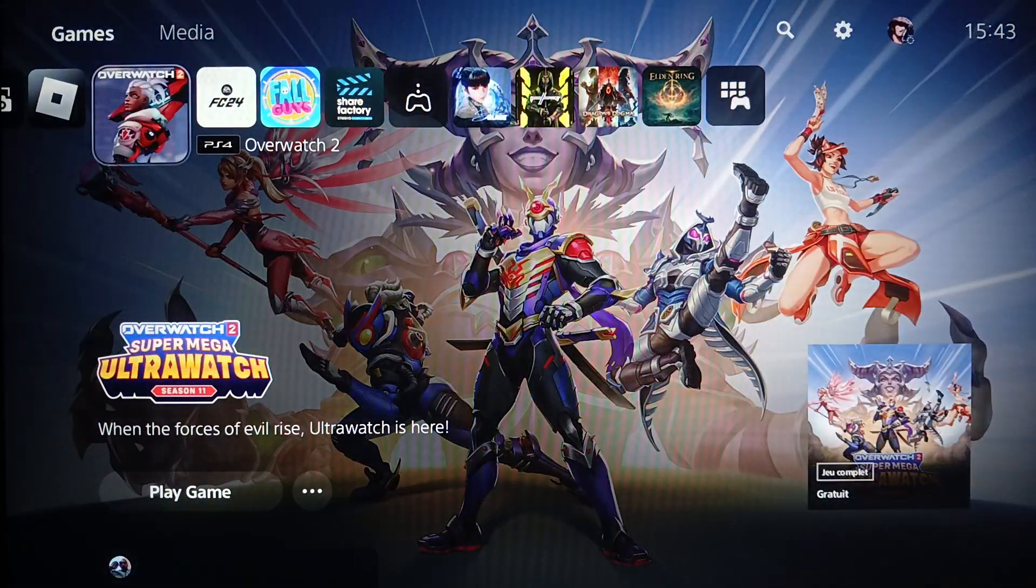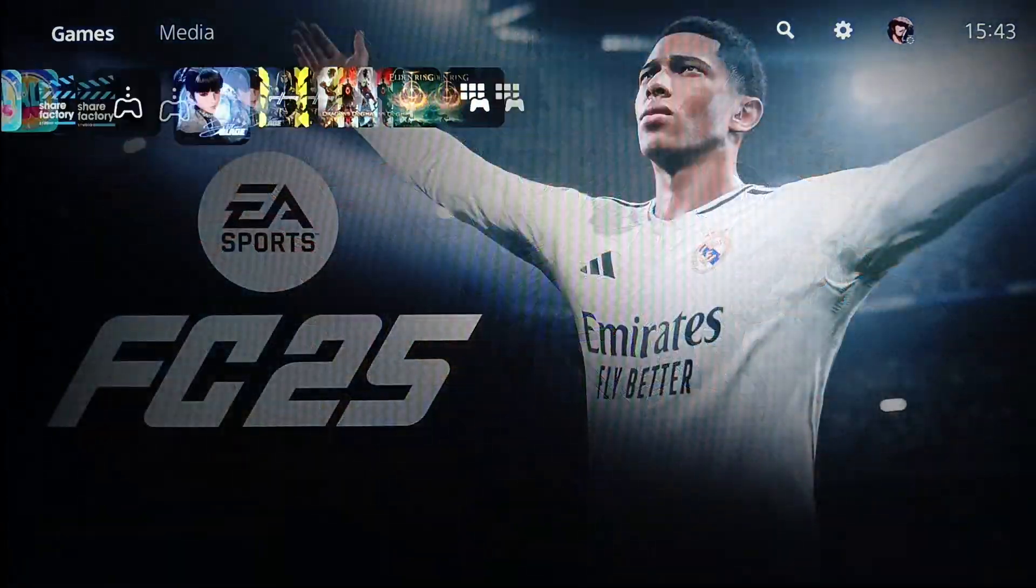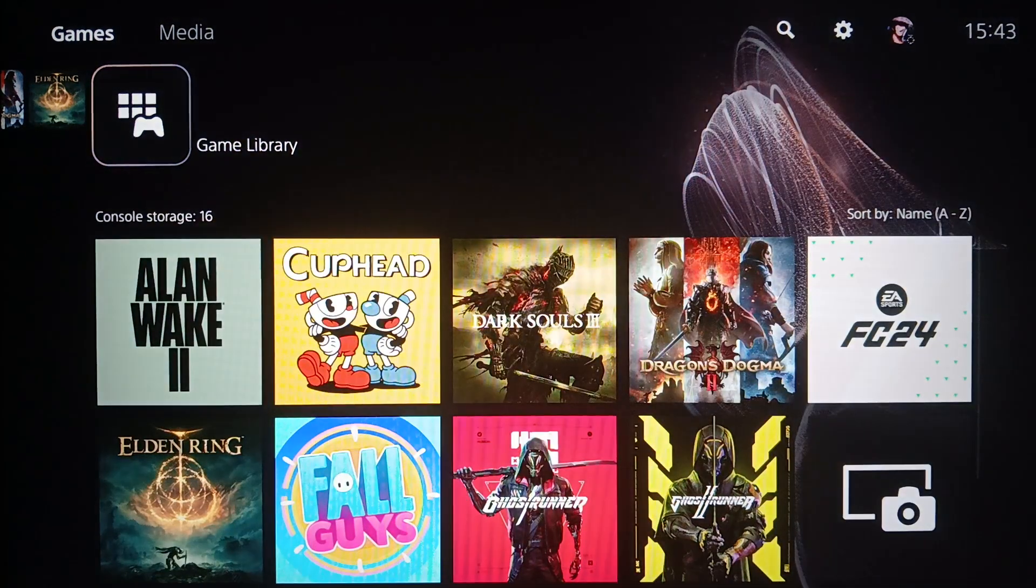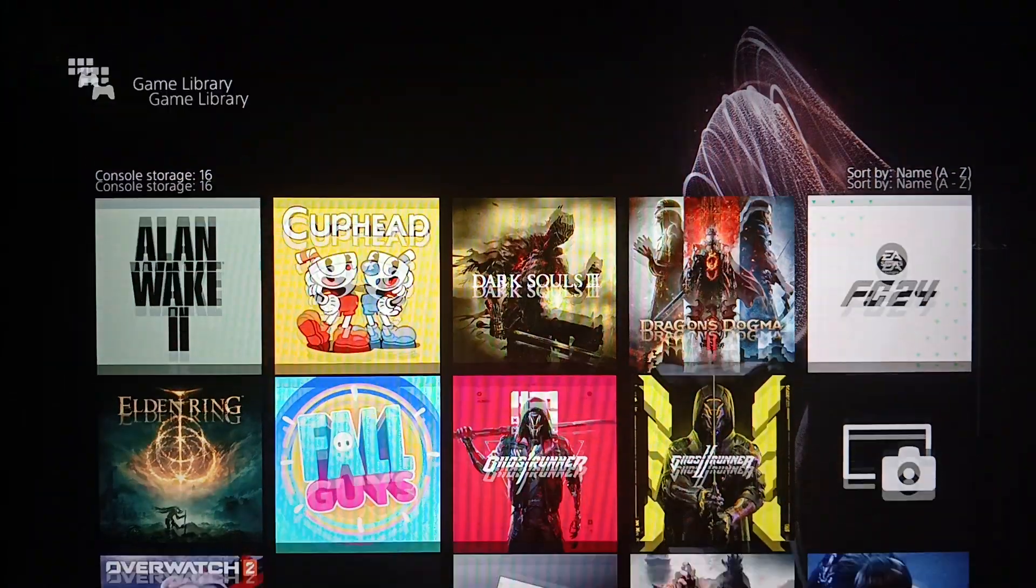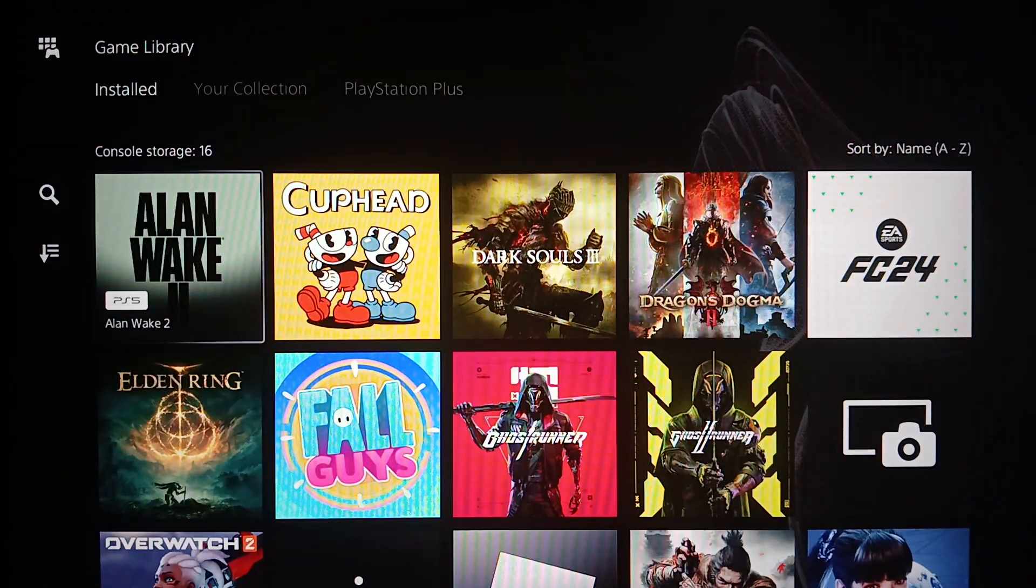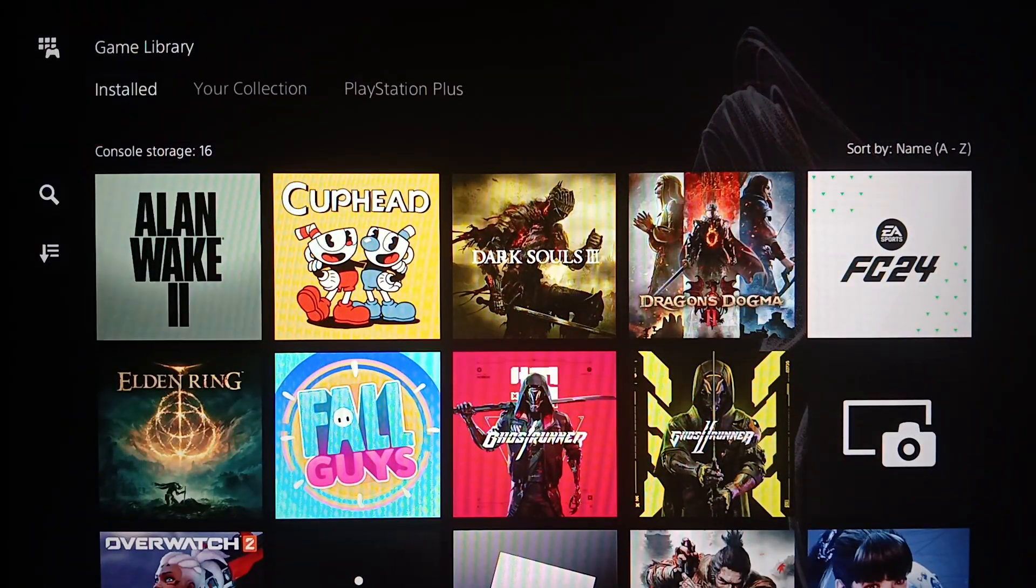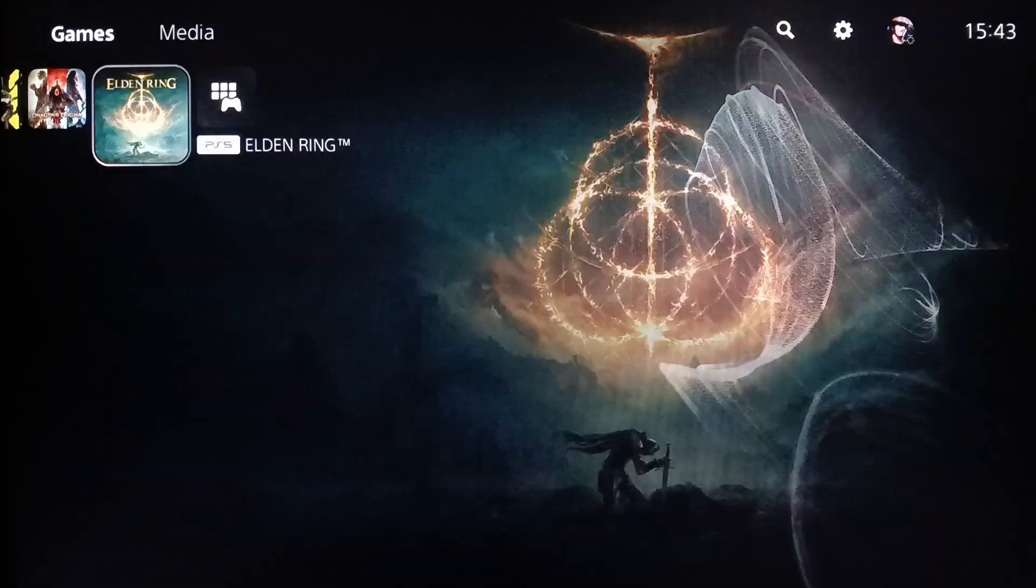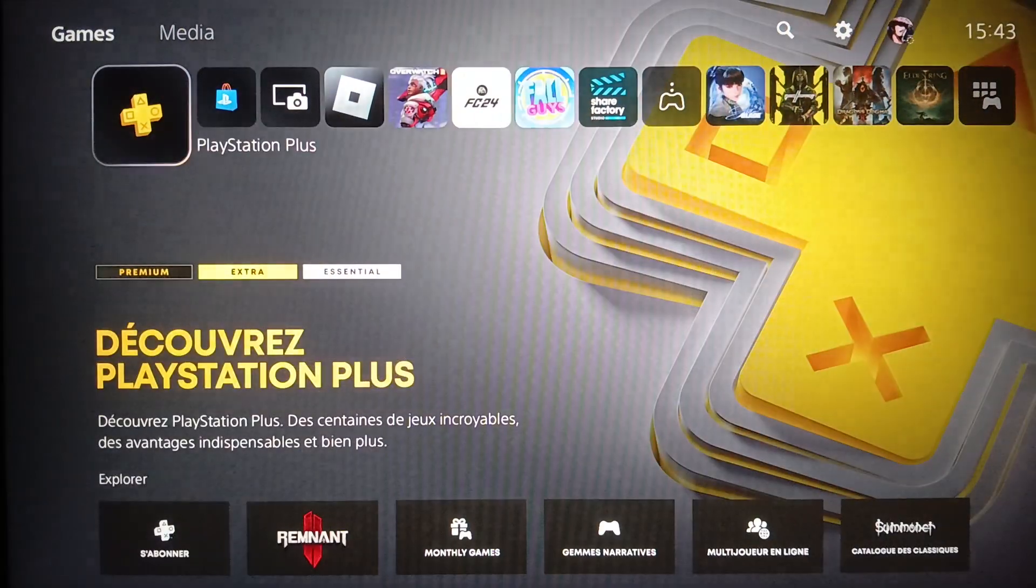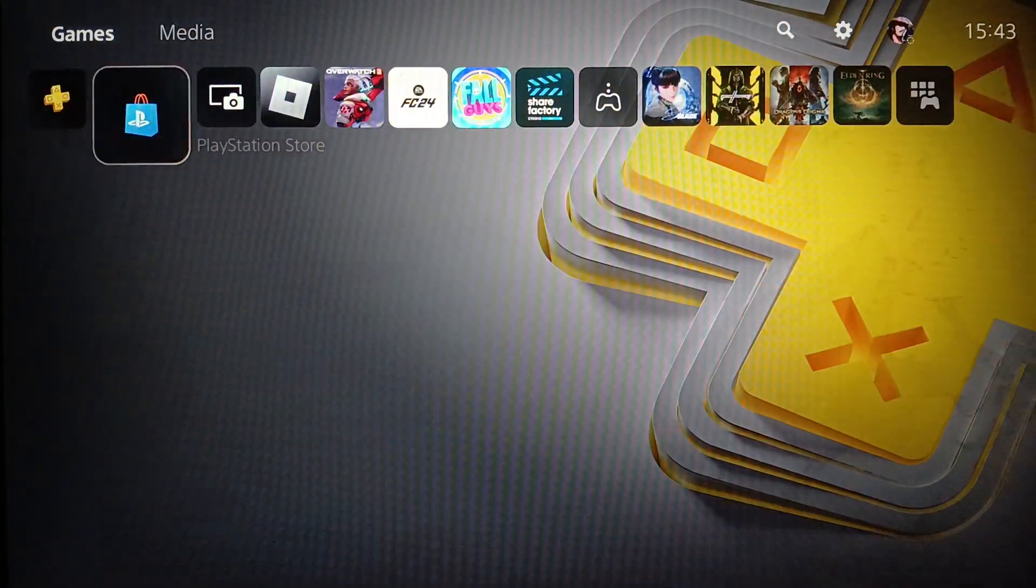Here on the right you're going to find your game library where you'll find all of your installed games and applications on this device. Here on the left you're going to find PlayStation Plus and also PlayStation Store.